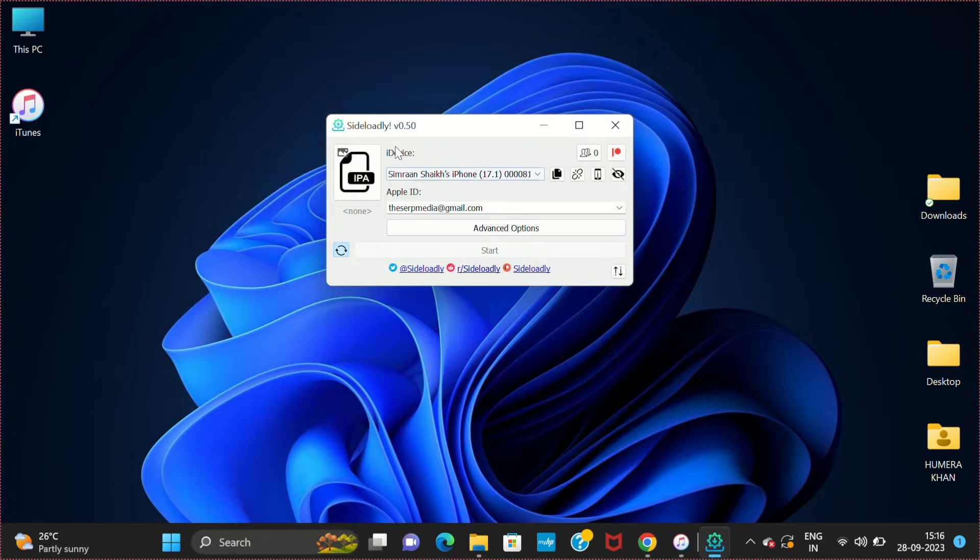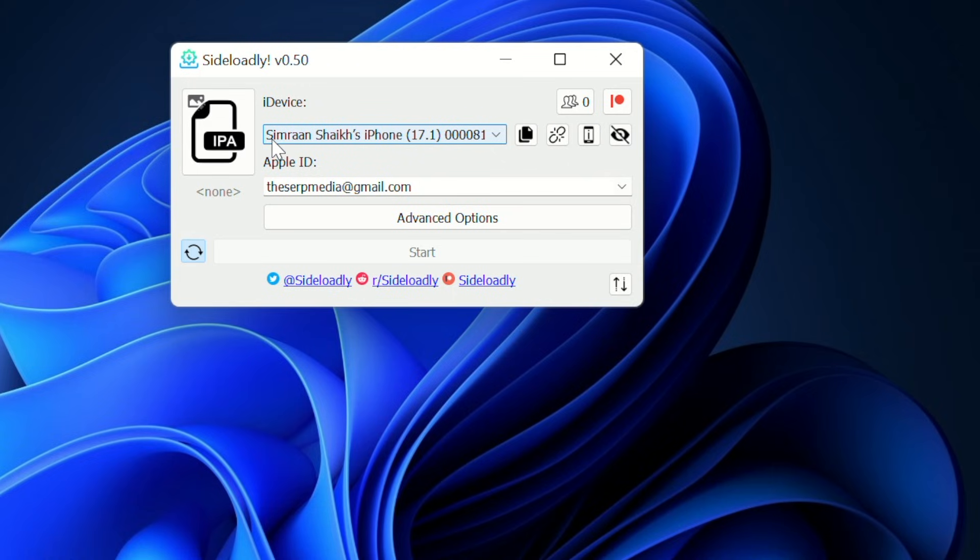Now once you open it, you can see my iPhone is appearing here, Simran Sheikh's iPhone. Enter your Apple ID. Now click on IPA.